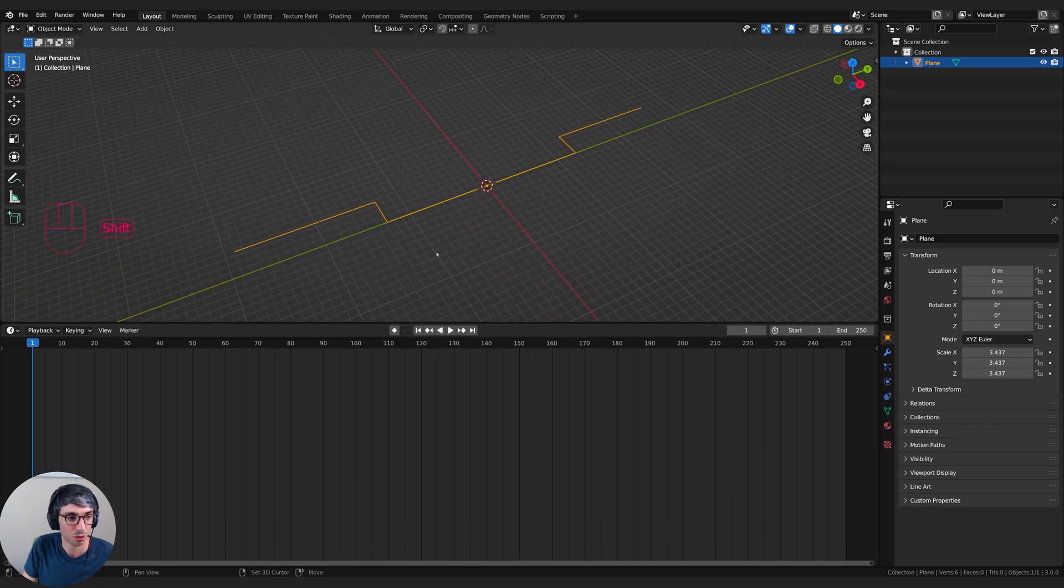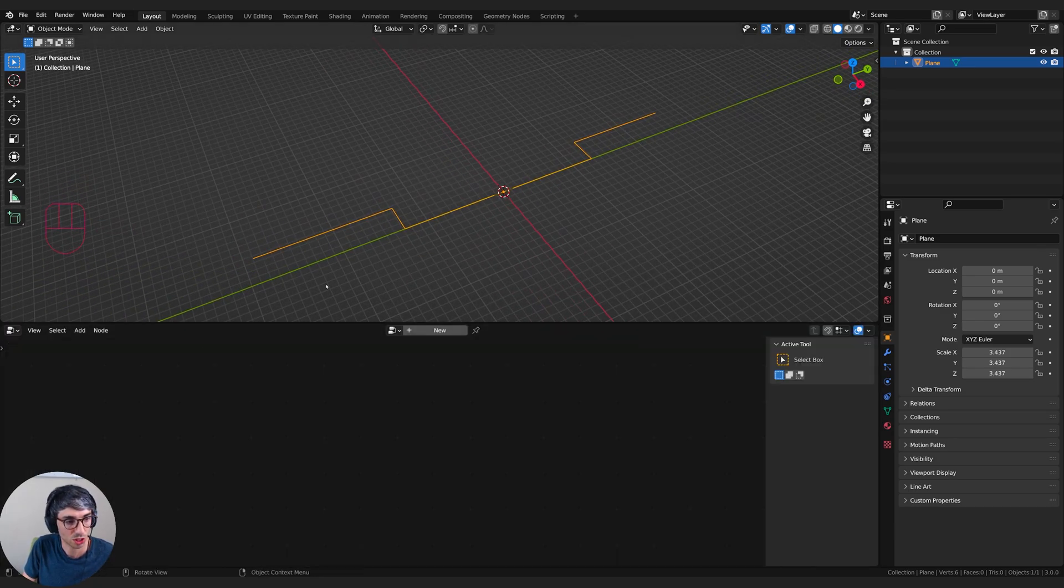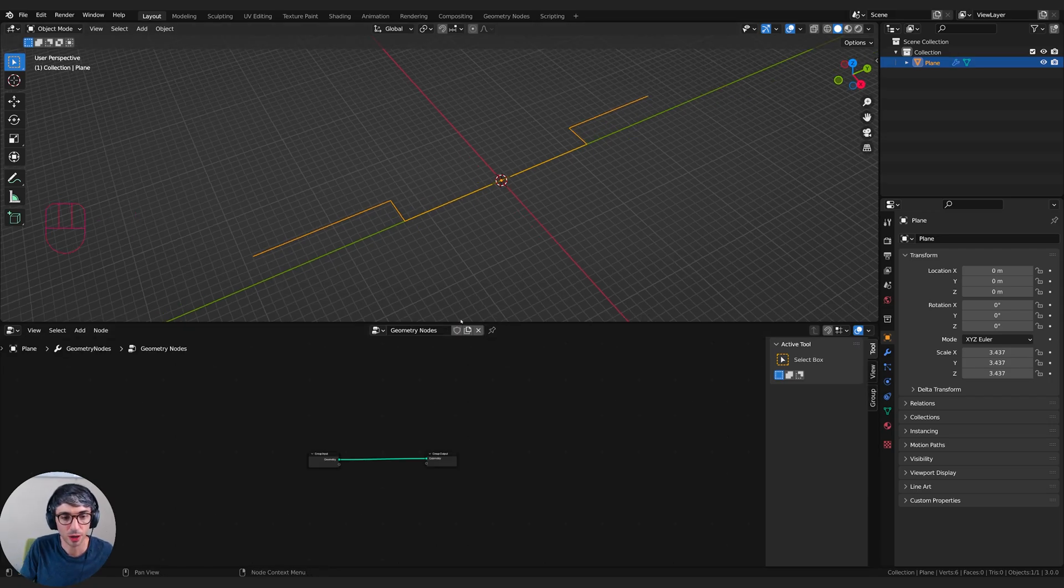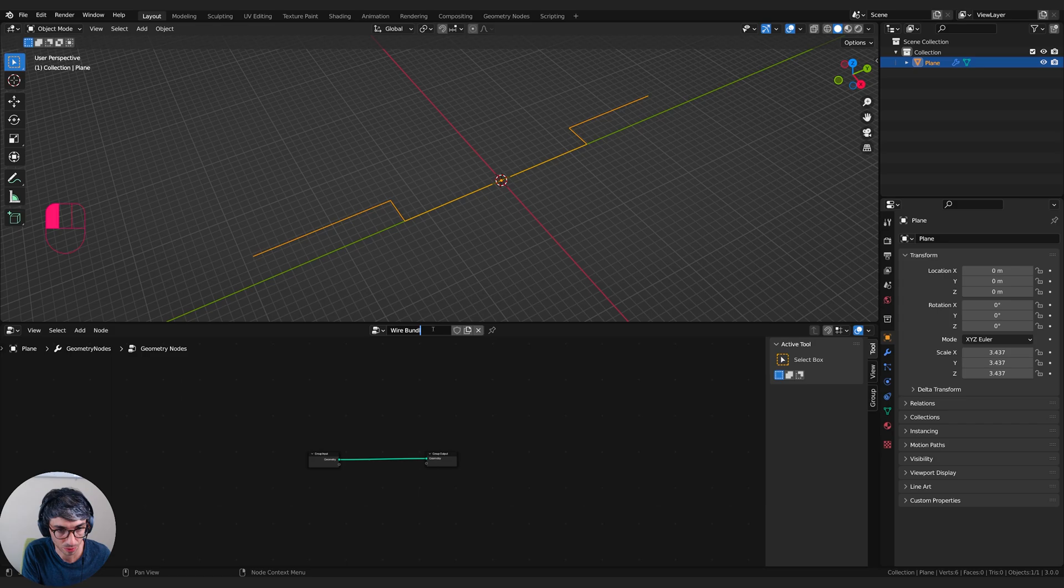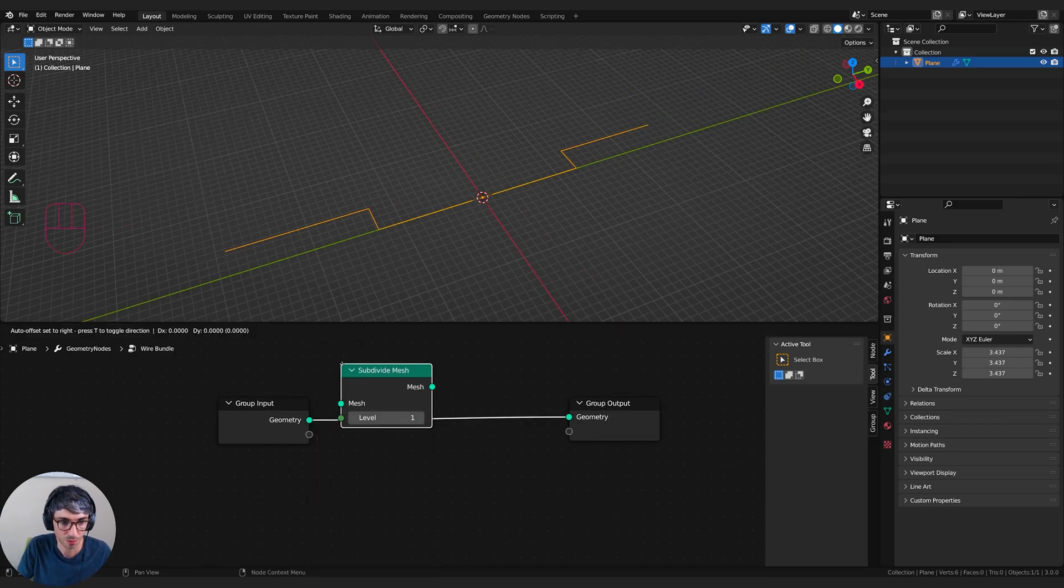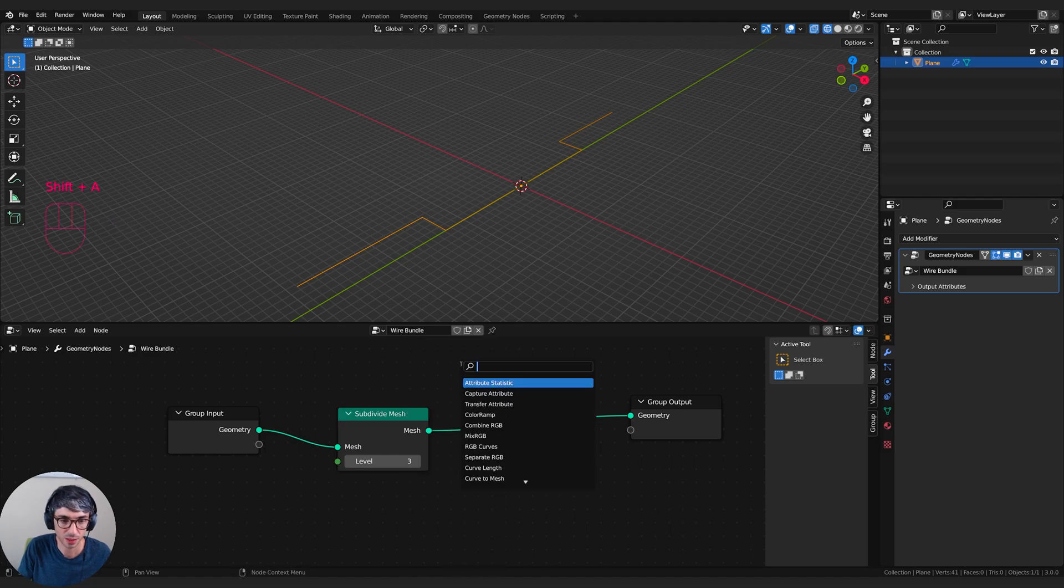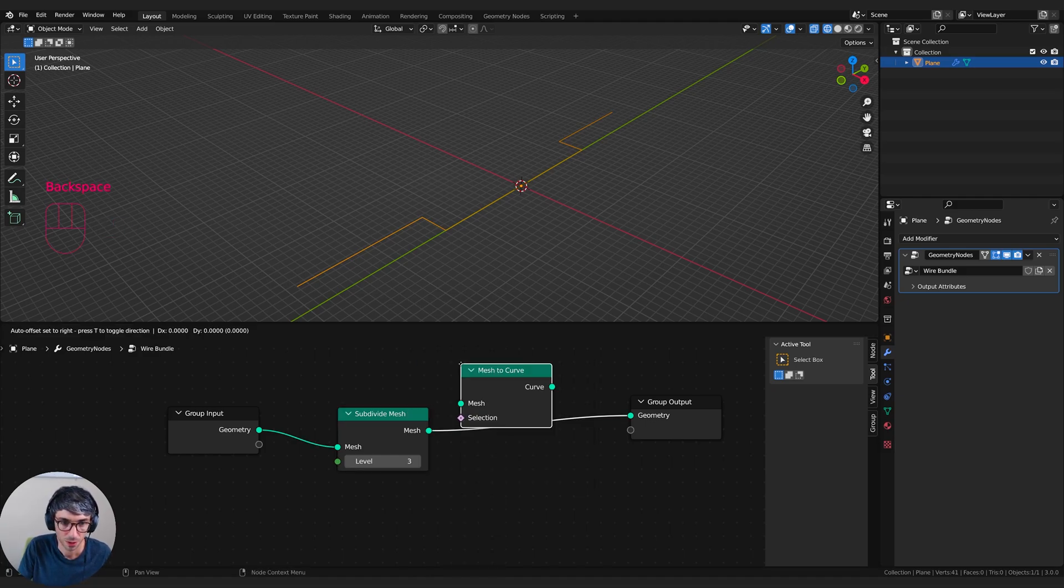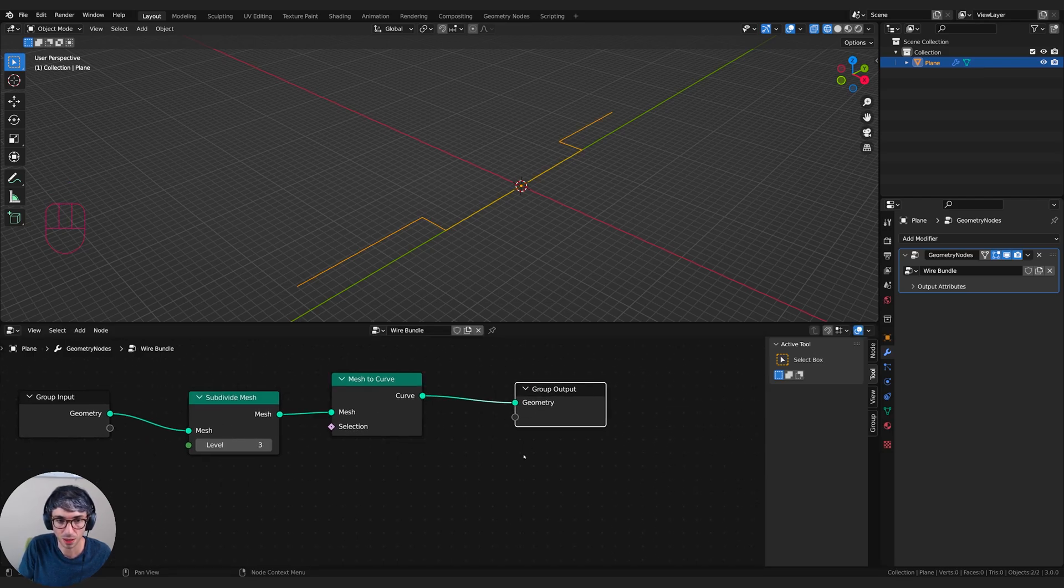I'm going to take my timeline and switch over to the geometry node editor. We're going to click new to create a new geometry node setup and I'll call this wire bundle. Take the geometry and we're going to go for a subdivide mesh node.